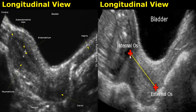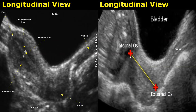First, we will look at transabdominal images of the uterus in the longitudinal plane. This is the uterus. The bladder is anterior to the uterus and appears anechoic when it is filled. Its uppermost part is the fundus. The middle portion is the body, and the lower part of the uterus is the cervix.